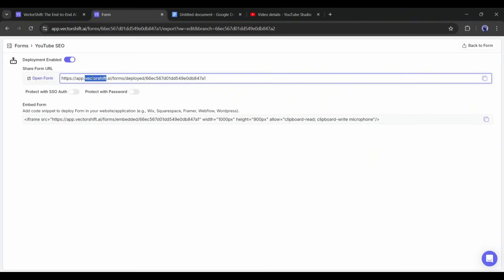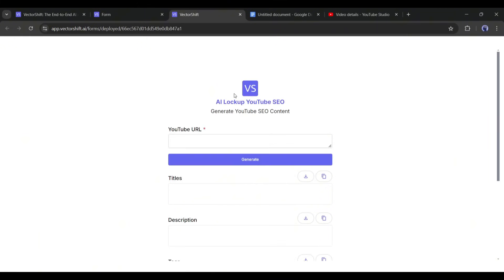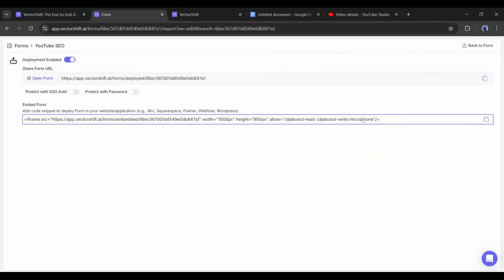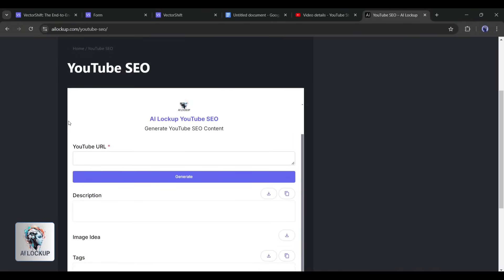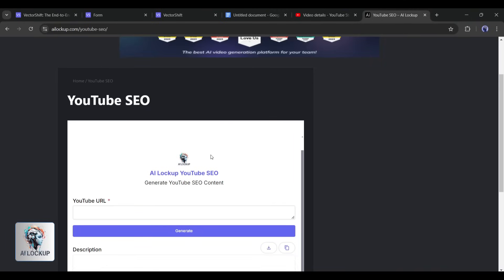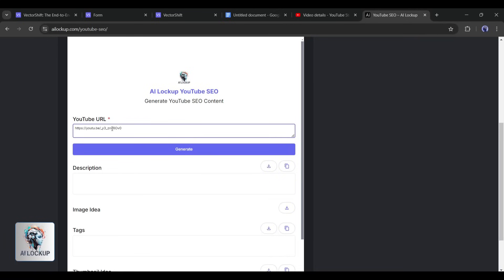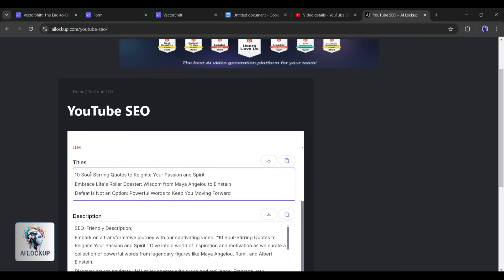And here it is. The form is now published. You can copy the URL and share it with your friends. I will go with the second option, Share Form Iframe. Just copy this code and publish it on your website. And here it is. The newly created SaaS tool has been published on our website. Let's try it. Enter a YouTube URL, and then hit the Generate button. Now wait some time. And here it is. Our content is ready.